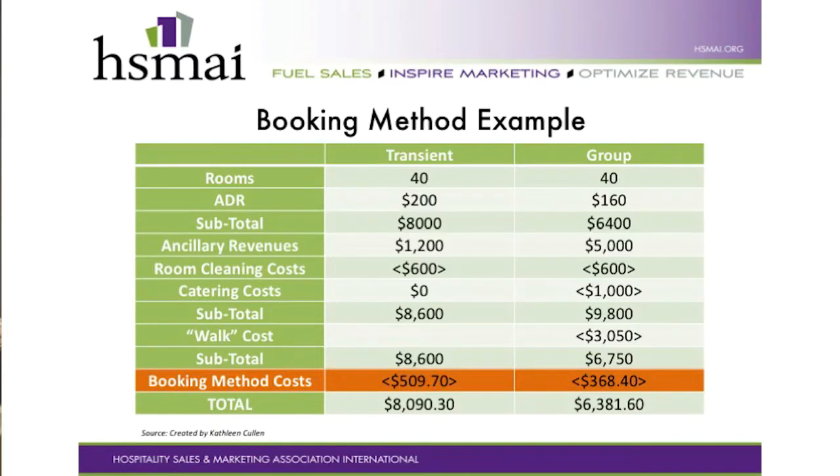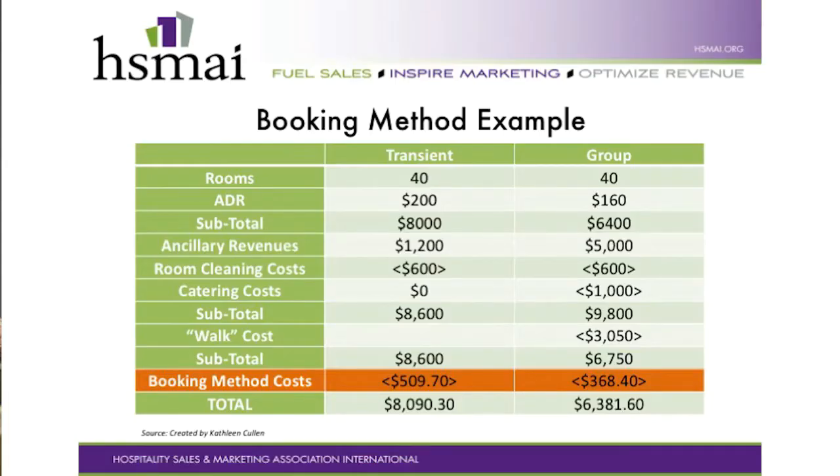Now, booking methods — different booking methods have different costs. We've added a combination: booking via OTAs which has a commission, booking via GDS which has a booking cost, booking from the web direct channel, and a combination of calling the hotel plus web direct. If you add these two together, would we change our mind and take the group? No — we would not take the group because we are still making more money with transient. Let's go to page four.